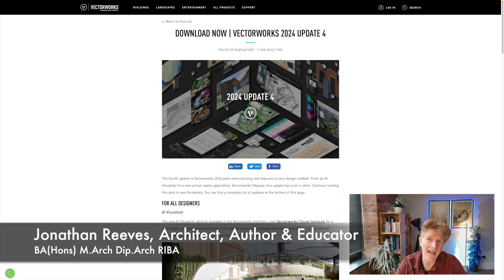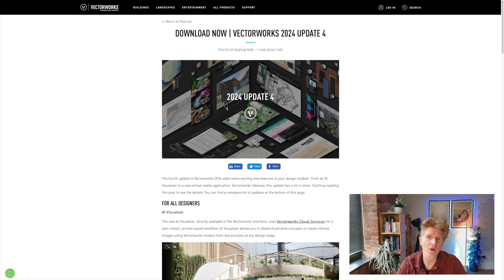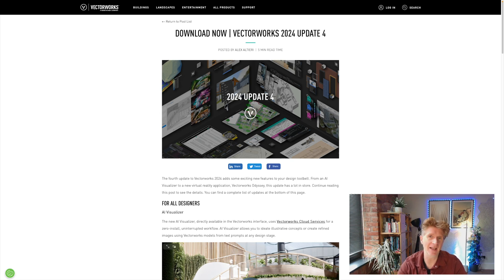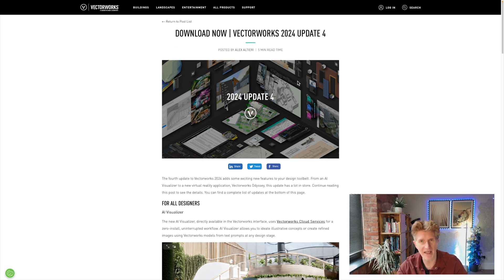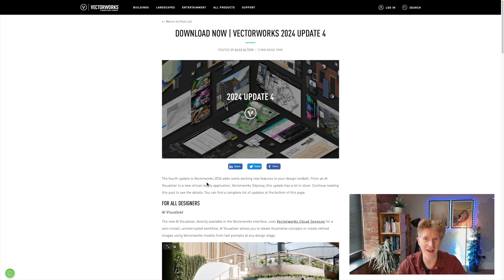Hi everybody, Jonathan here with another Vectorworks video. Today we've got very exciting news - the update to Vectorworks 2024 Service Pack 4. This update just came out very recently and I want to break down some of the cool new features. This is actually the fourth update this year already, so we've had a thick and fast set of updates running for Vectorworks.